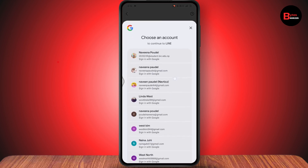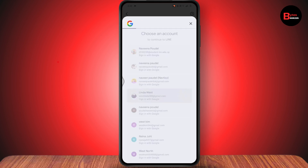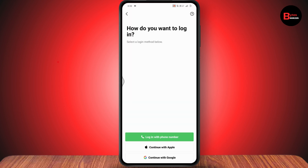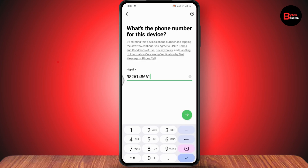Make sure that you've linked your LINE account to your Google account. Tap on the Google account and then tap on Continue at the bottom, and after that it will be signed in. If you haven't linked your Google account, you can go with Continue with Apple or Continue with phone number.